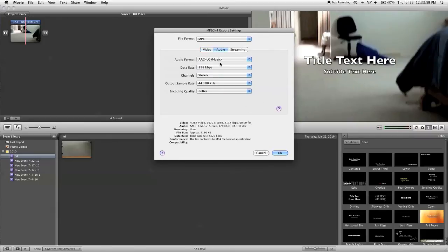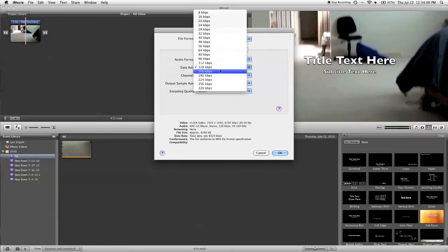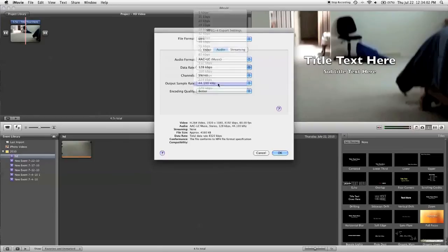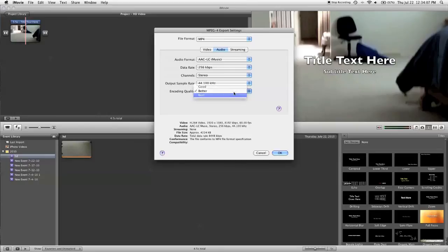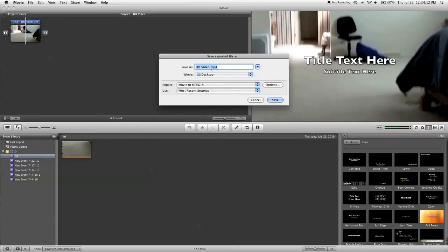As far as audio goes, my personal recommendation is 256 kilobytes a second. Tends to give you the best results. Encoding quality at best, no matter what, because it barely adds anything besides the video.